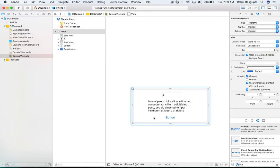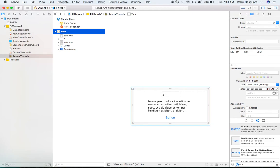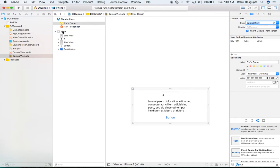Now, this is the most important part. Go to the File's Owner — never go to the UIView itself and set the class to your custom view, because when you reinitialize it, it will enter a continuous loop since 'initWithDecoder' will be called every time. So instead, set the File's Owner class to your custom view class.